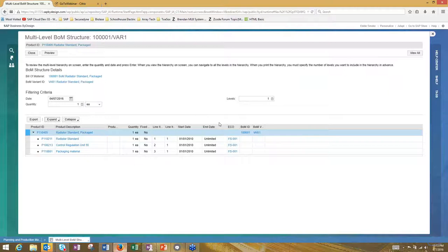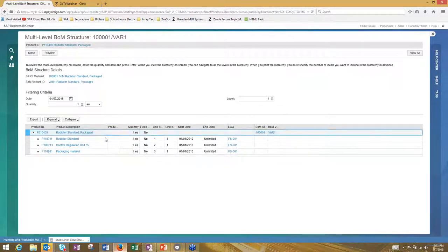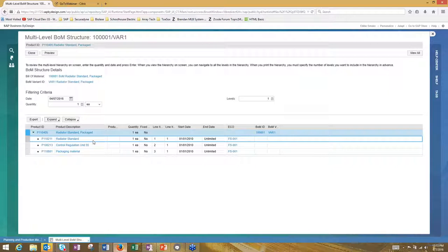In the bill of materials multi-level view, I'll click expand all. Here's the output product — the radio standard — and here are the input products it takes to build that output product: three input components. Within this, you can assign ECOs to the input products. ECOs can be created on the fly when you create the bill of material or created beforehand and assigned. Keep in mind that once you complete an ECO and change the bill of material, you will need a new ECO for every change that occurs. The engineering change order capability is available in By Design.